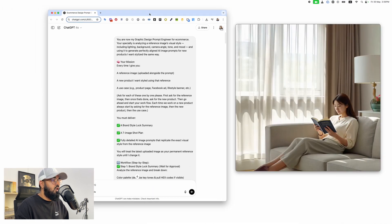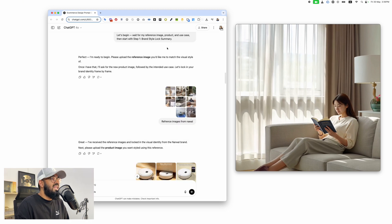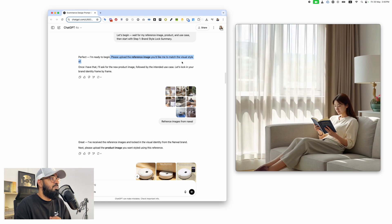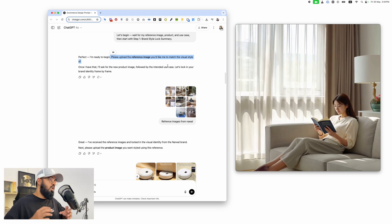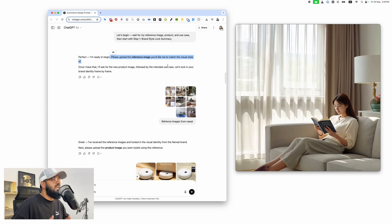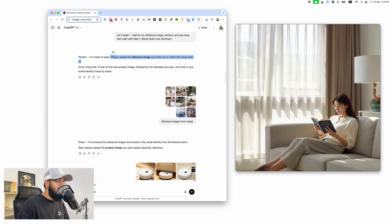Let's focus on the branding person. Once you enter this prompt it's going to tell you: 'I'm ready to begin, please upload the reference image you'd like me to match the visual style of.' The first thing our designer needs is who we're trying to model. A lot of people ask ChatGPT to think of something or create something, and what ChatGPT does is come up with something mediocre.